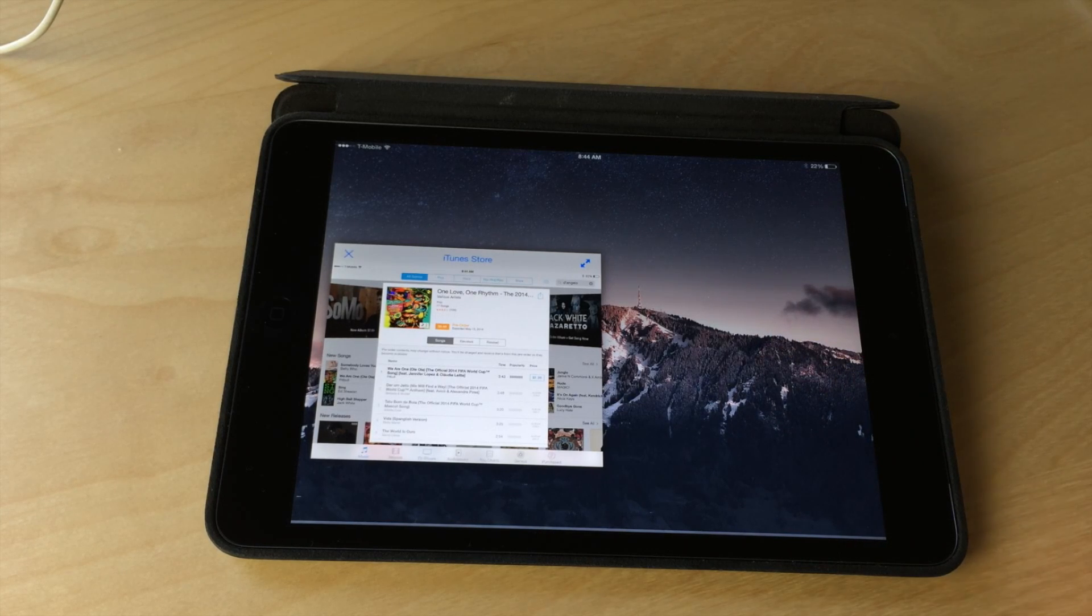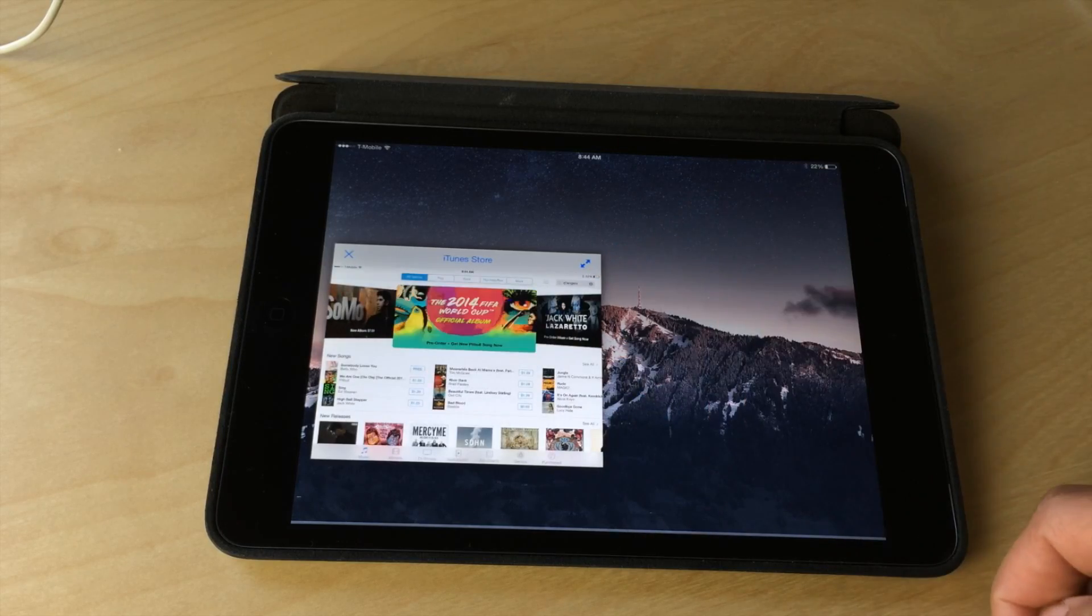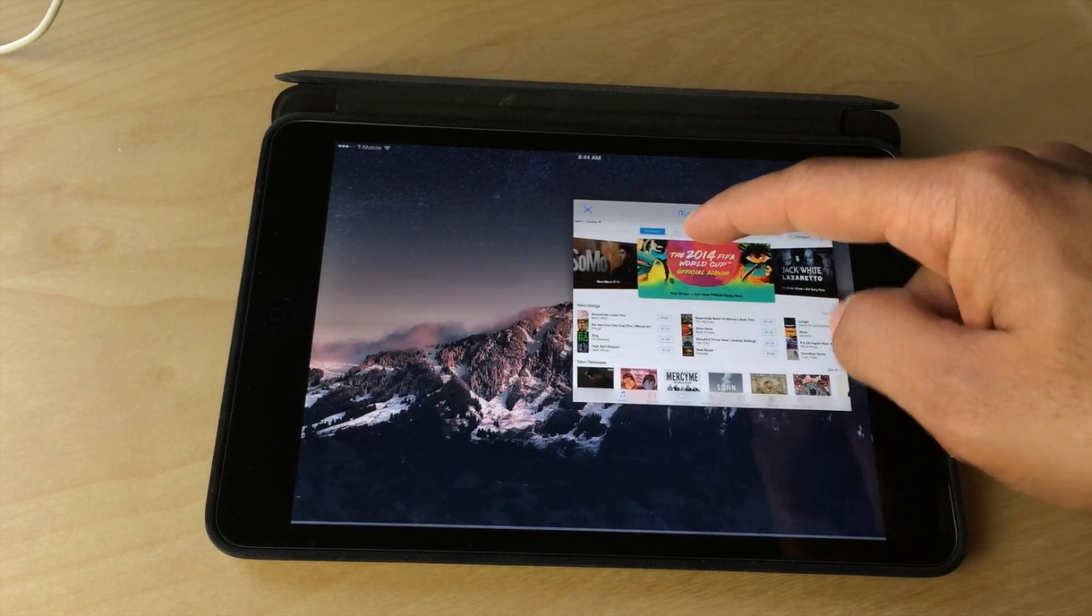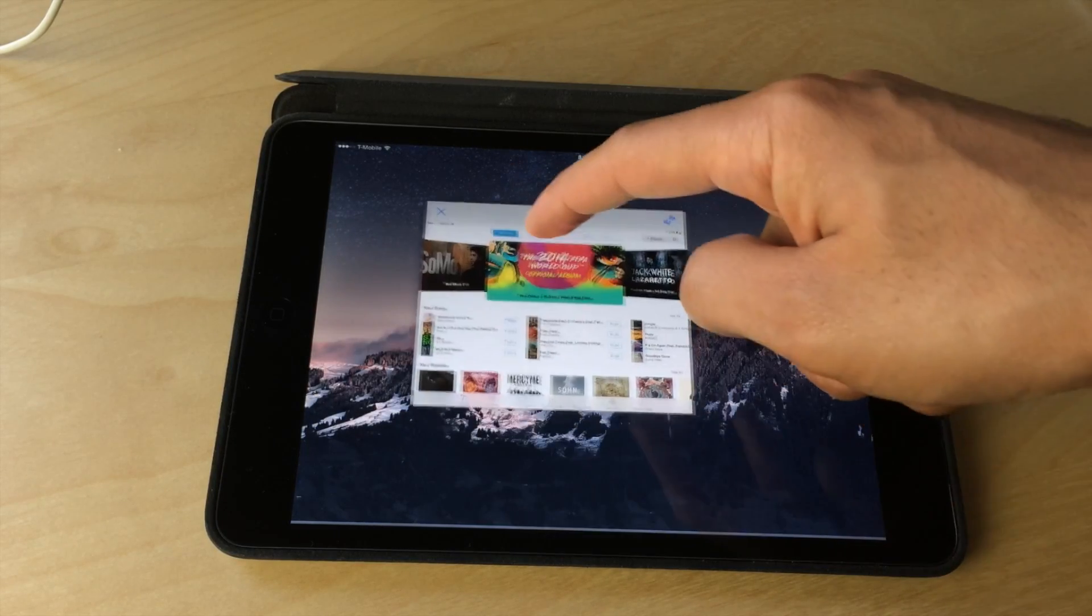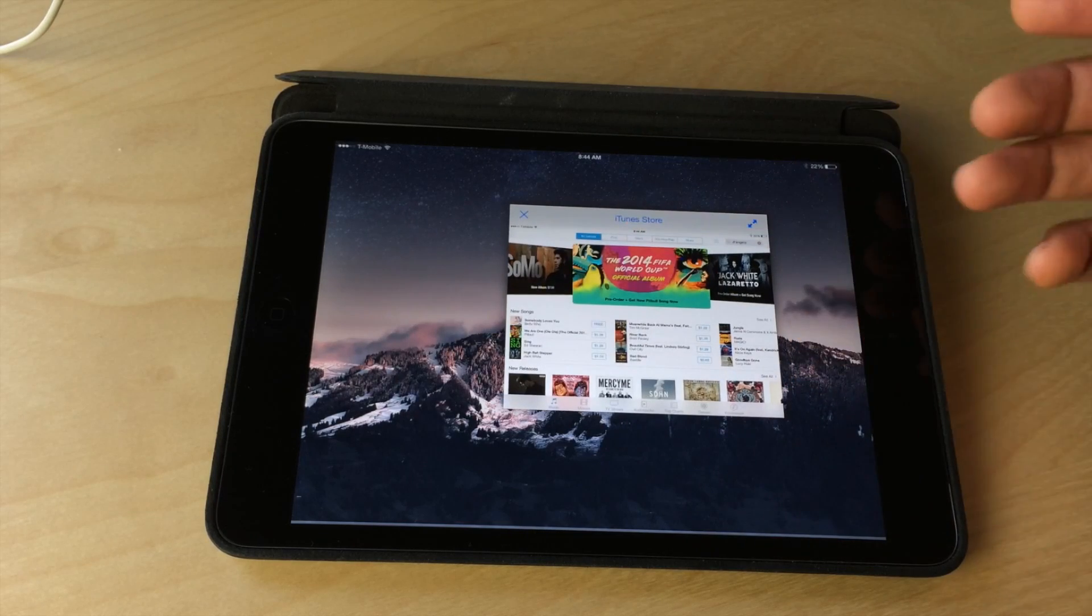What is up my friends? This is Jeff Benjamin with iDownloadBlog. We are talking about OS experience. This is a tweak that I've been playing with for a little bit.